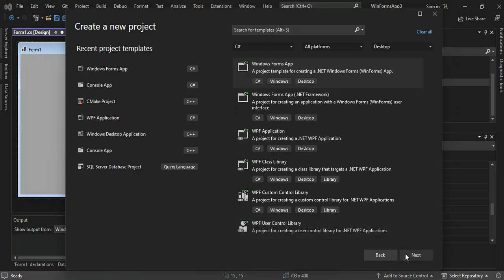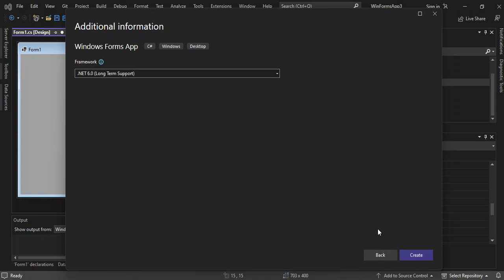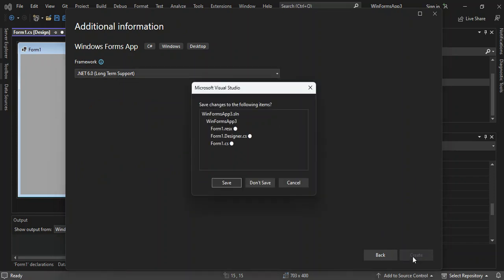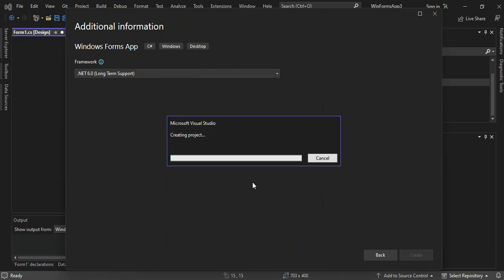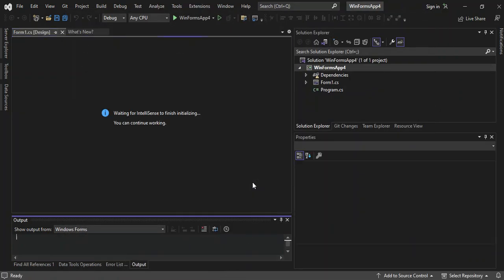We click Next. Here you can configure your project details — we're not going to look into that — so we click Next again and wait for the project to be created.